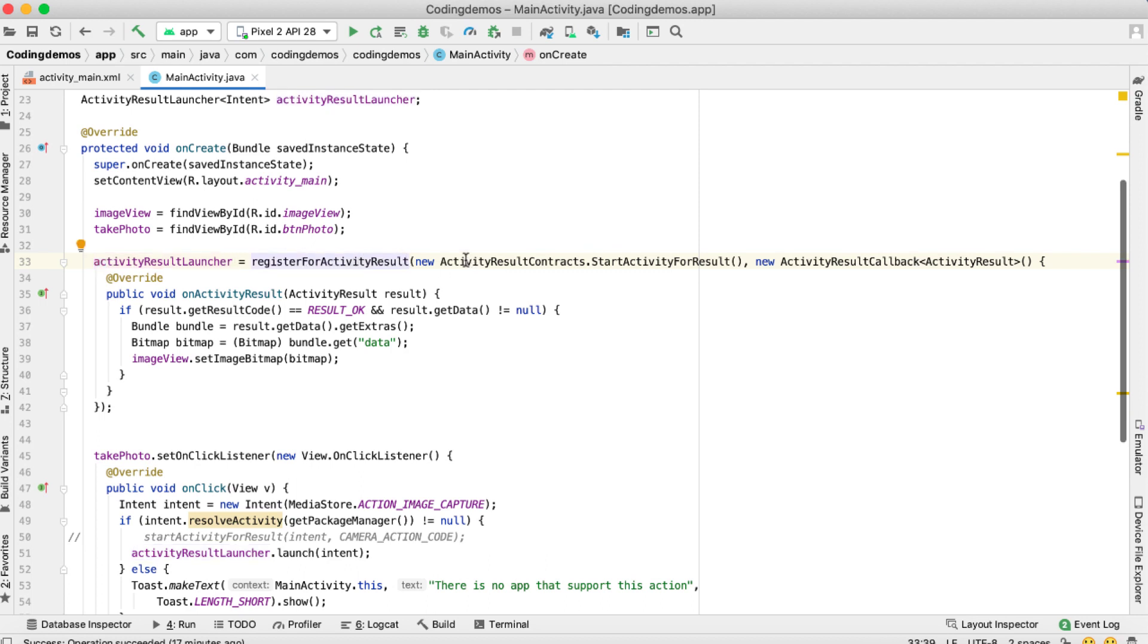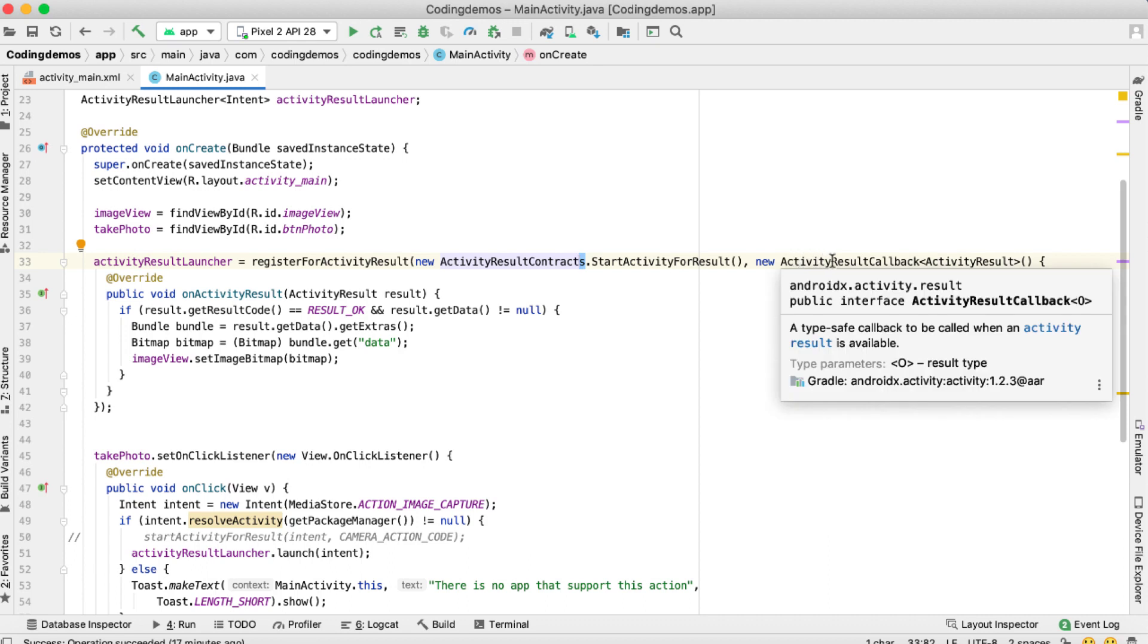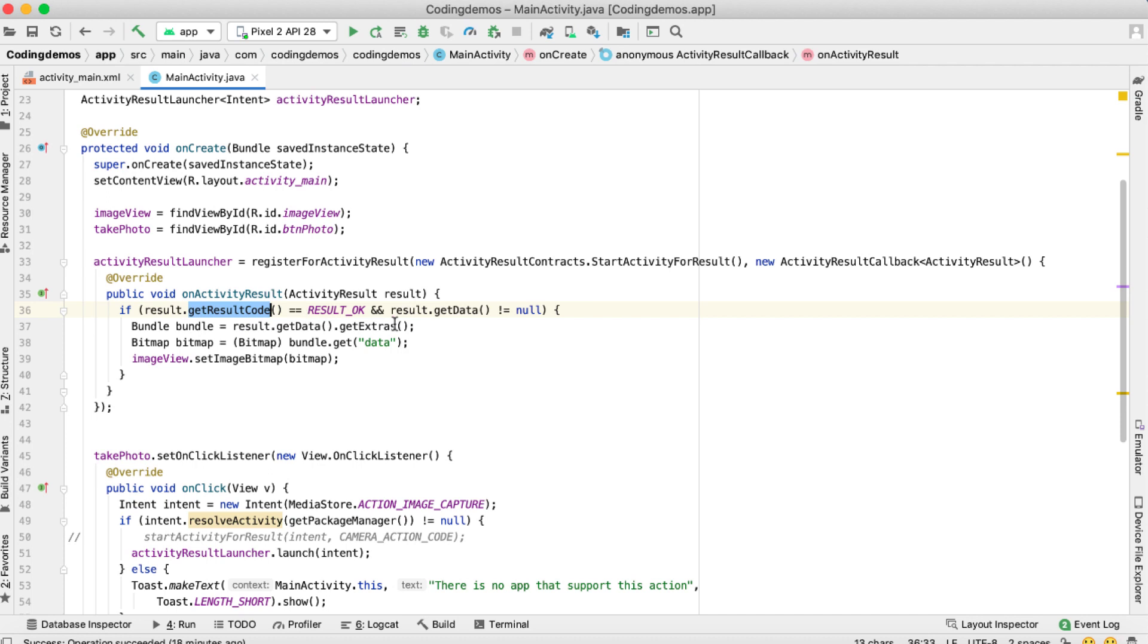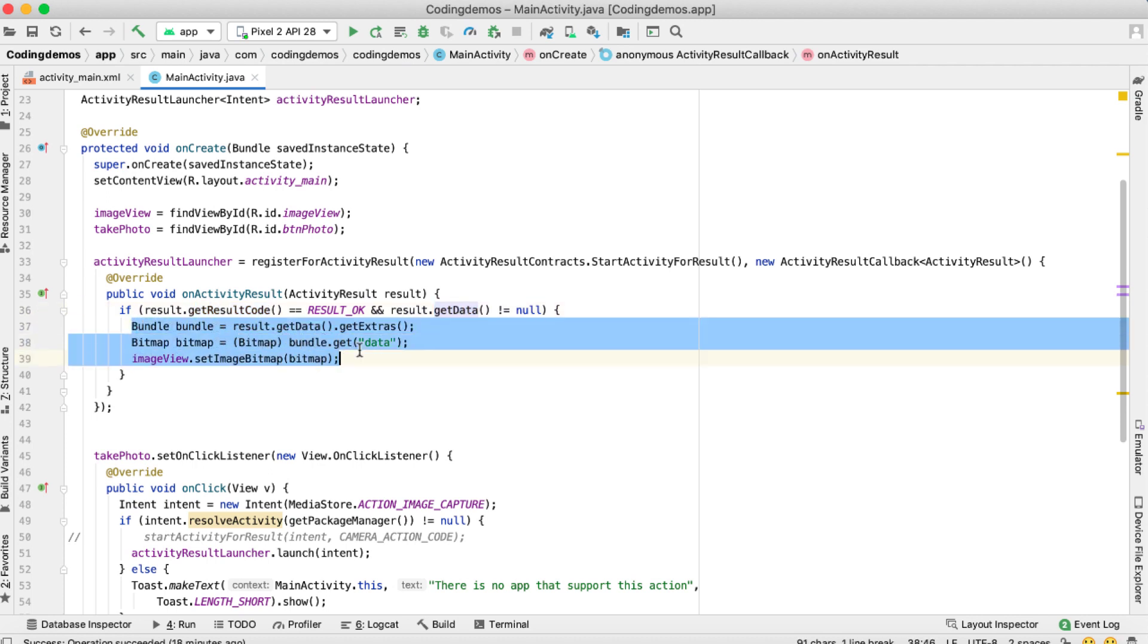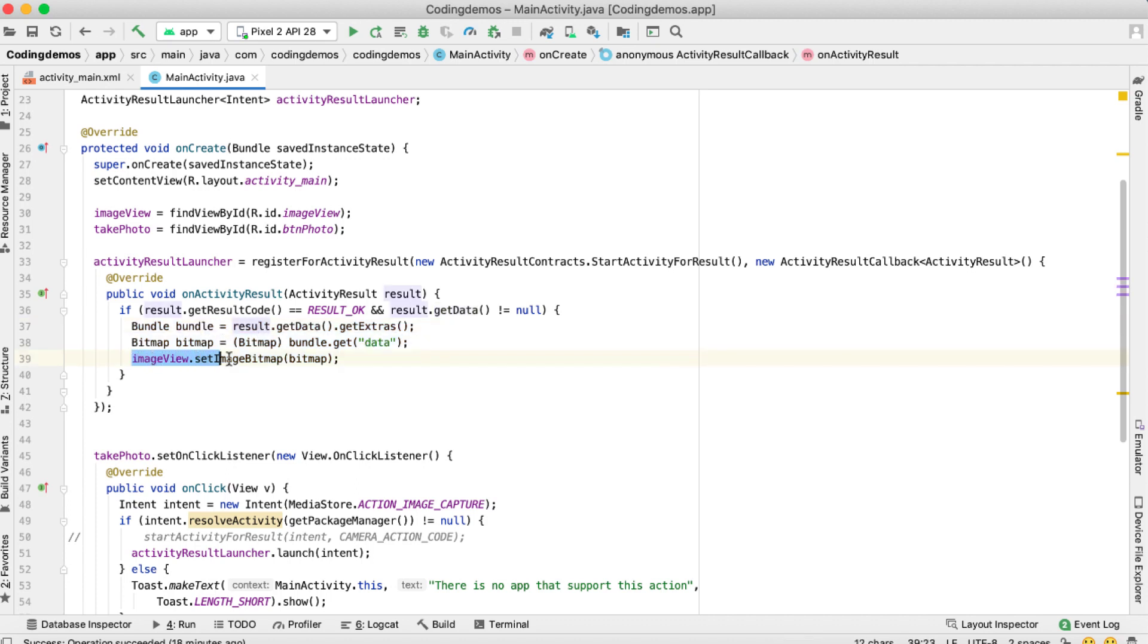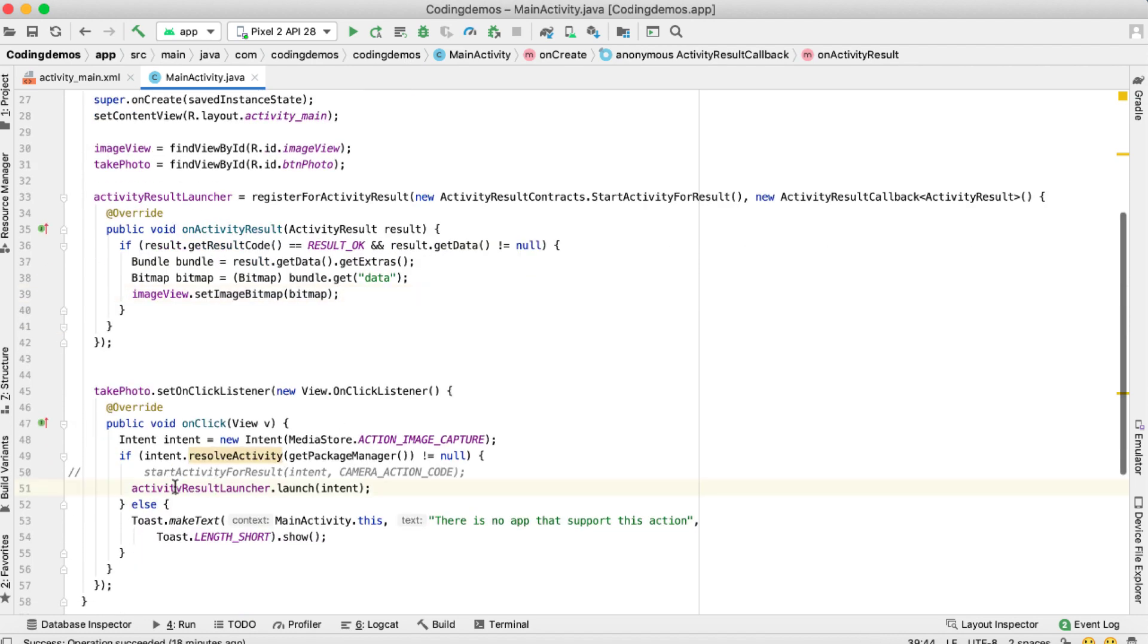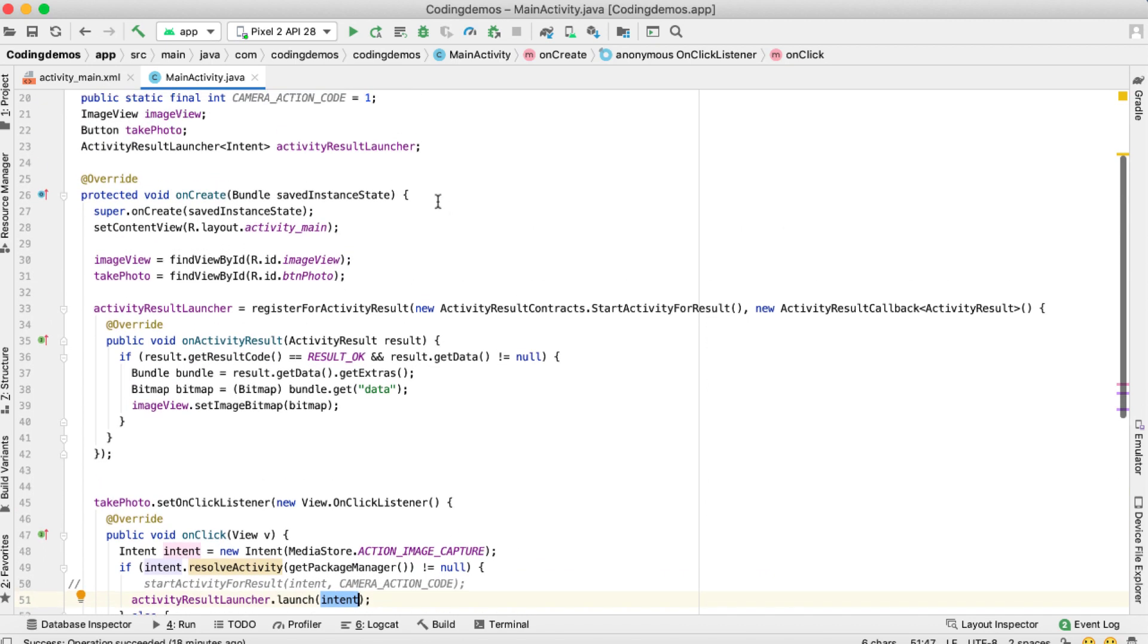So what we did, we use the activityResultLauncher. We pass in the intent. We initialize that here. By initializing, we need to pass two arguments. That is the activityResultContracts. Make sure it's with an S here. And then the second argument would be the callback. And when we do the callback, we'll have the onActivityResult. And this variable, this result here, has the resultCode and has the getData. And then you will pass these into the bundle. And from the bundle, you get the bitmap and you pass the bitmap into the imageView so that you will be able to see the image. And finally, you call the activityResultLauncher.launch, and you pass that intent. That's basically it. Let's give this a run. Let me show you how that looks like in the emulator.